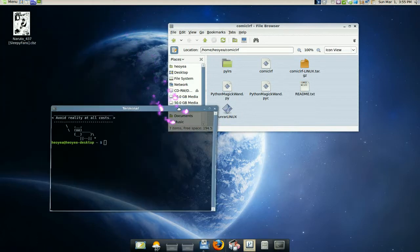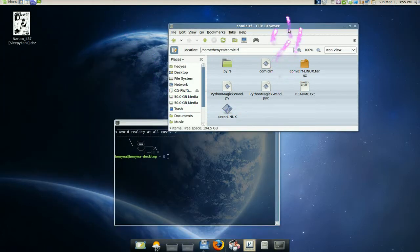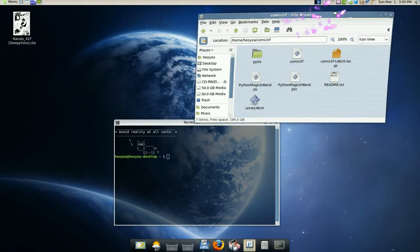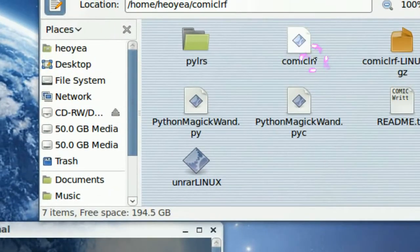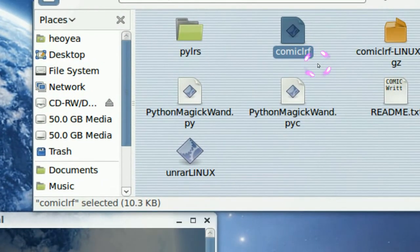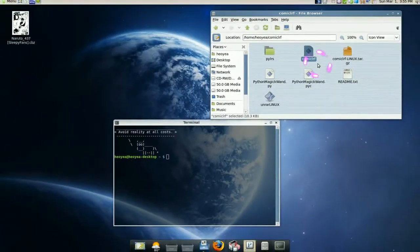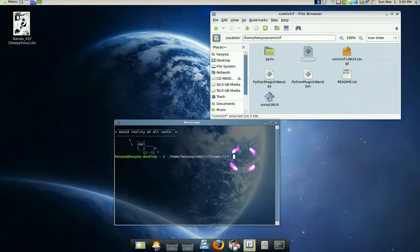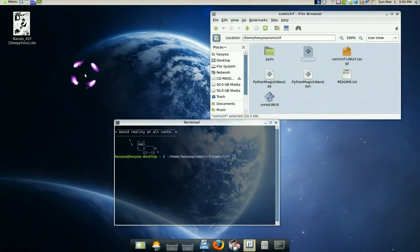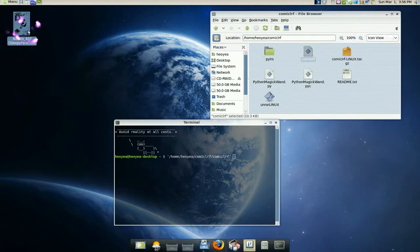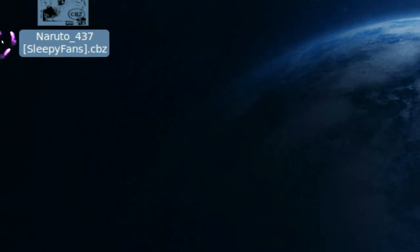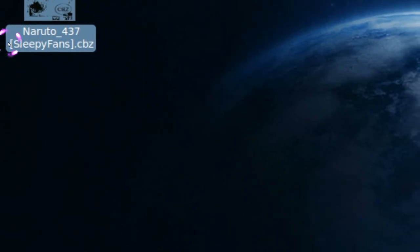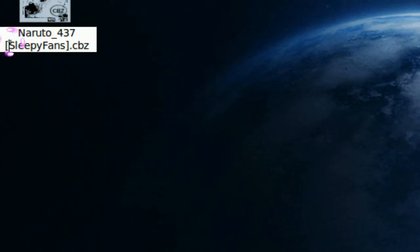The one that you extracted right here, the comic LRF, all you got to do is just drag that one in. And then drag the comic that you're going to convert. So this is our comic over here. This is our example. But if you're trying to convert these files, make sure it doesn't have stupid characters like the brackets. See how it has the brackets here?